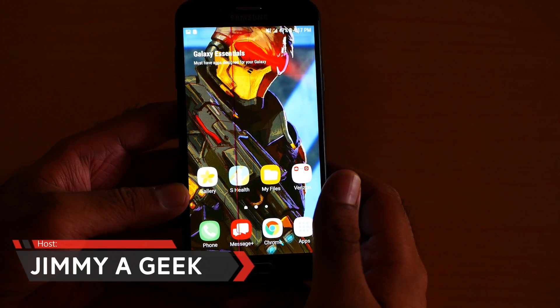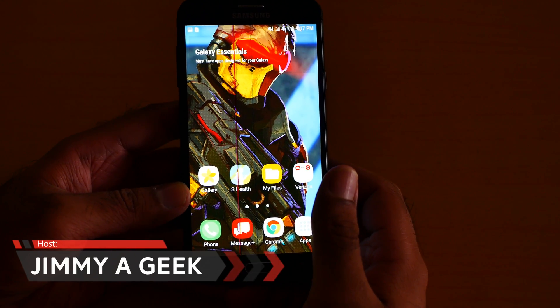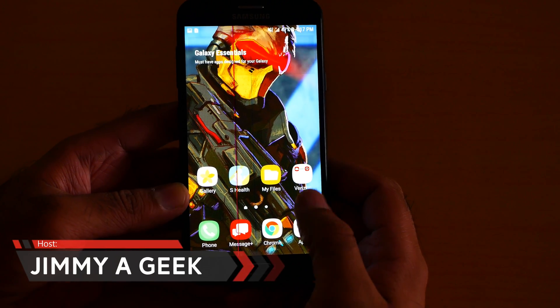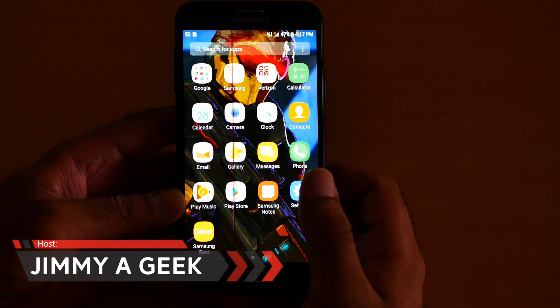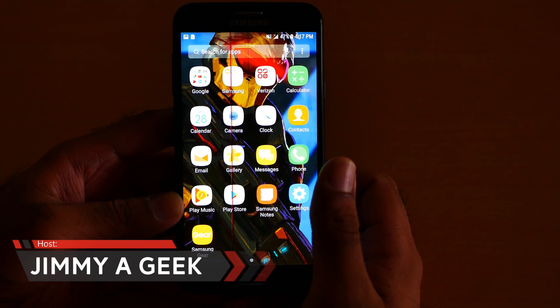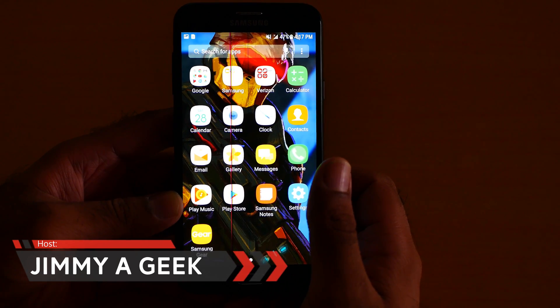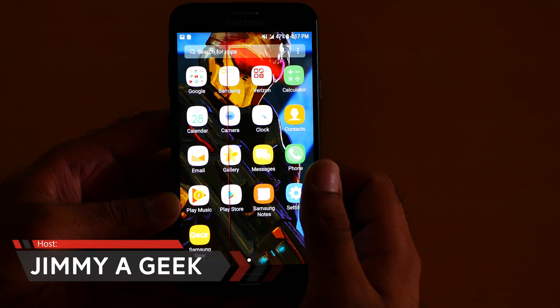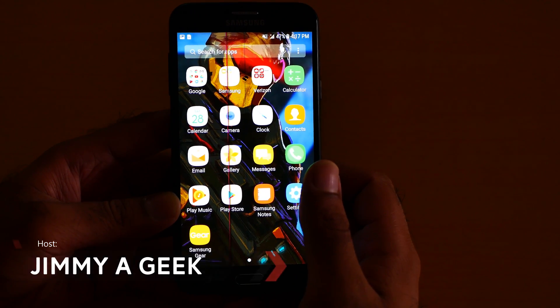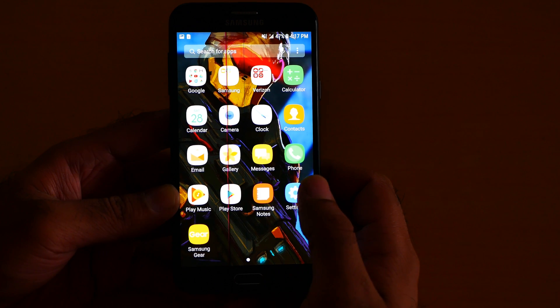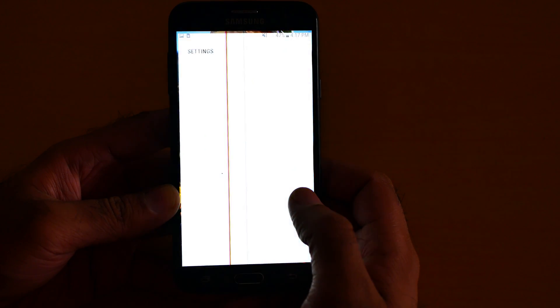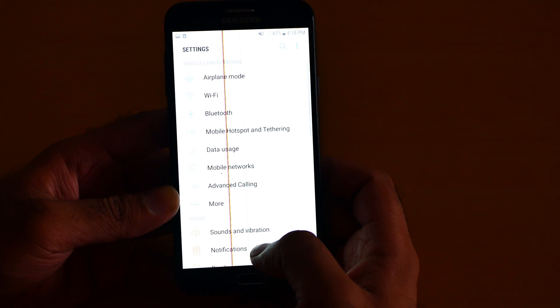What's up guys, it's me Jimmy here. So here is how you can do this screen pinning. Screen pinning is a thing when you pin an app — the app phone close. First you need to enable it.